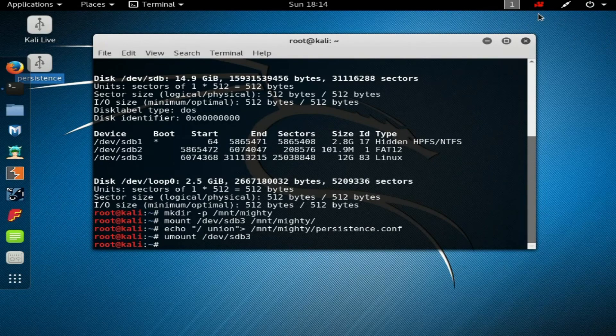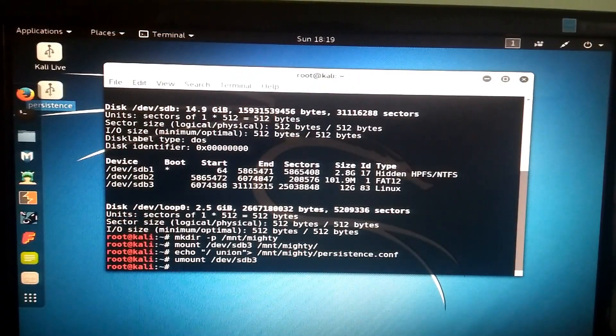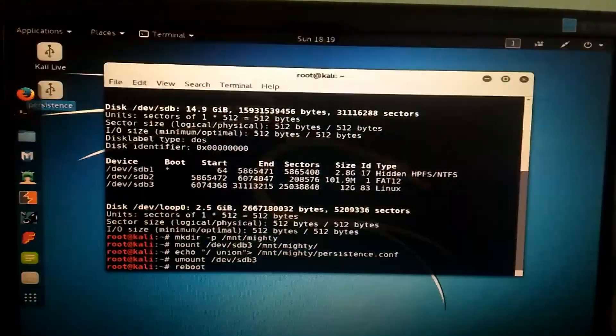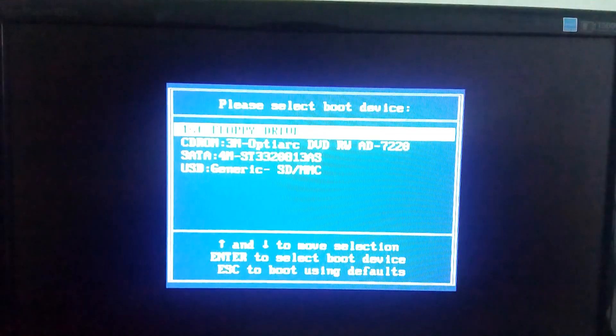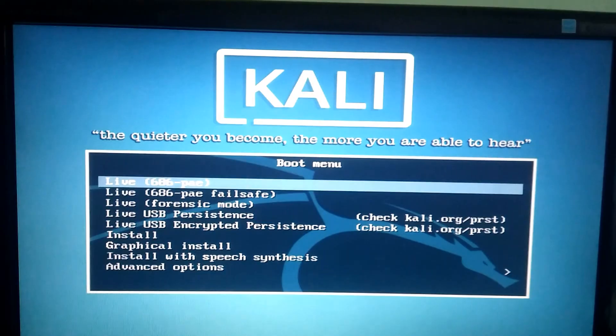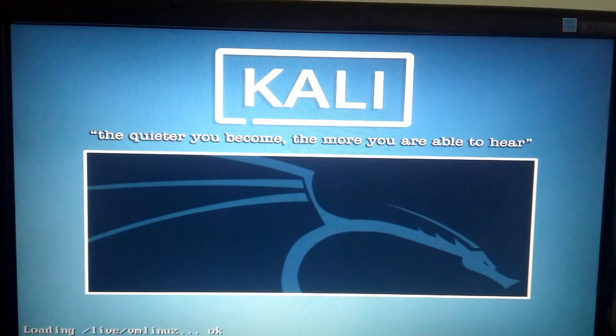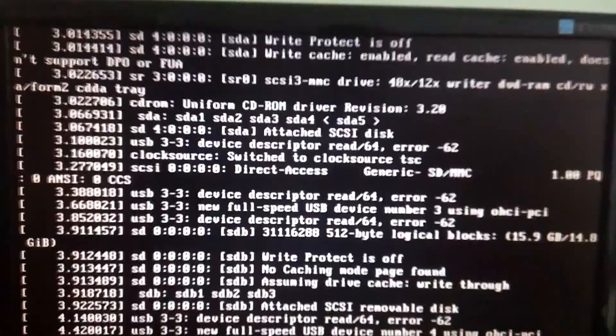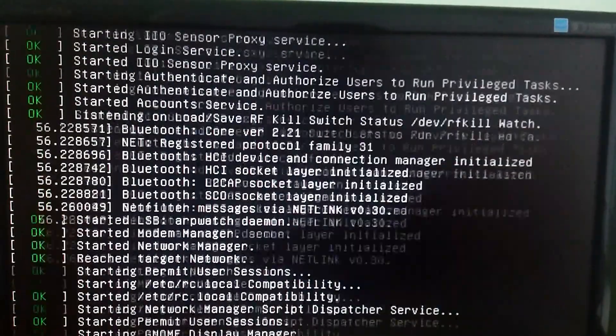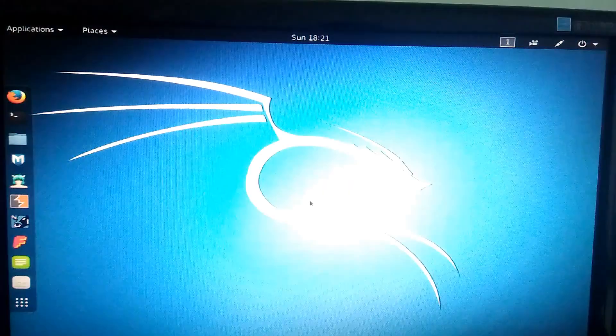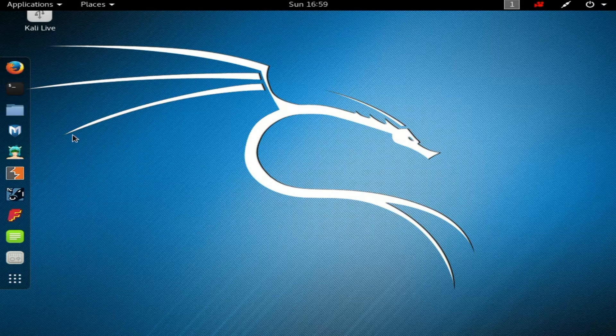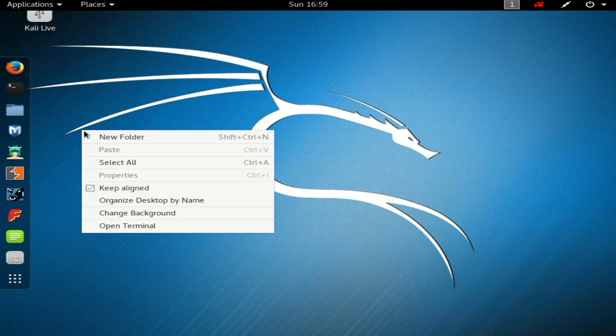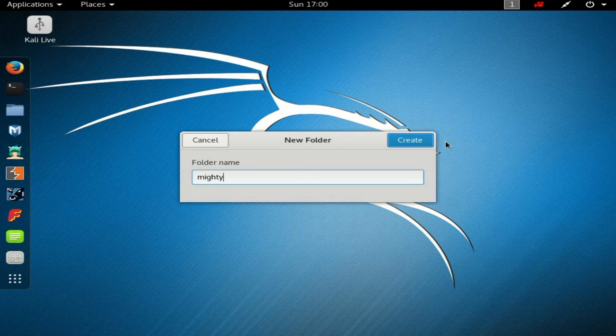Now need to reboot the computer. Now you could see the persistence file is hidden, so it's done. Your persistence USB is ready to use. For verifying, you could add files and restart to see they will remain unchanged.